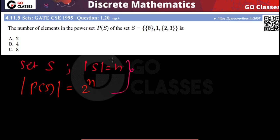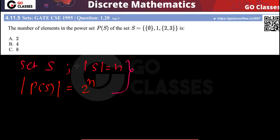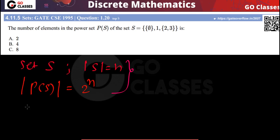The idea is that in set S you have total n elements. When you are creating a subset, for every element of S we have two choices: either you can take that element or you cannot take that element. That's the reason the number of subsets of S will be 2 power n. And the power set is basically the set of all subsets of S.